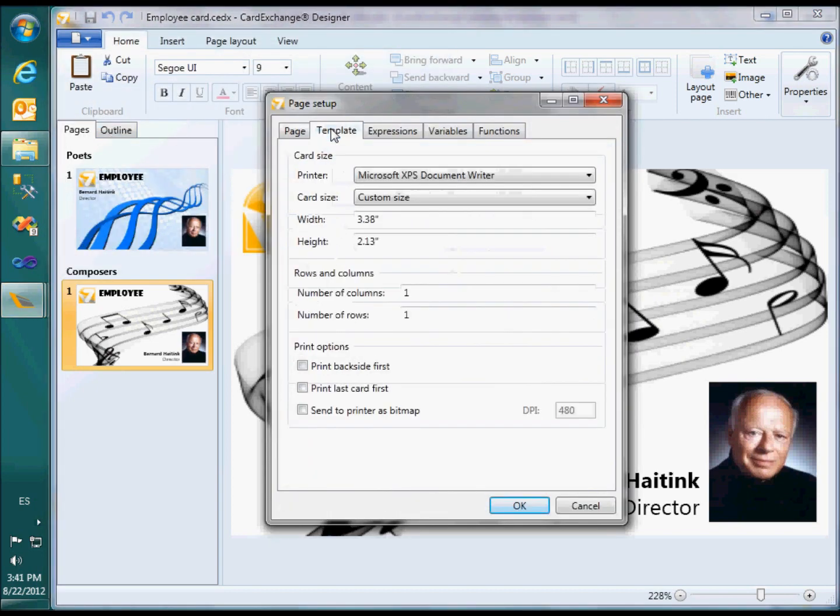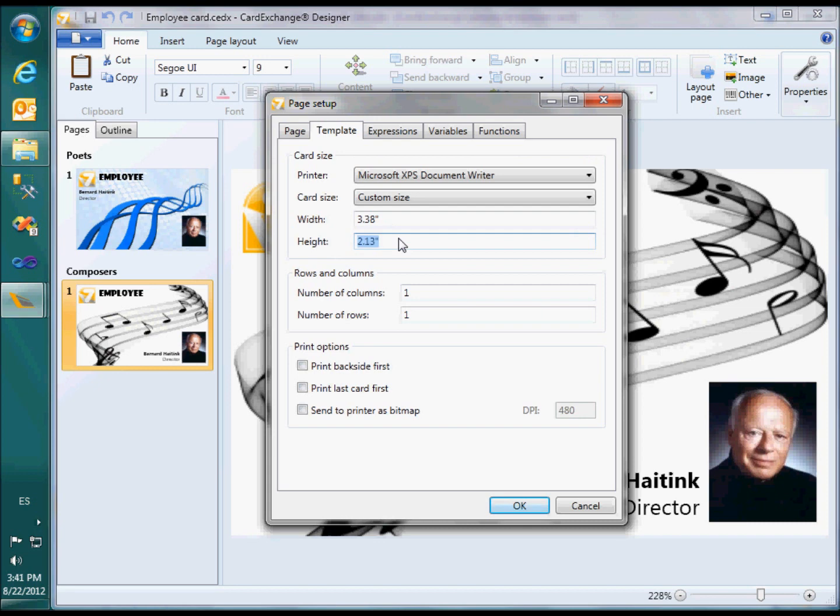In the template tab, I can set a standard CR80 size to double height. Below, I can tell CardExchange that a card should be split into two rows, one for each record.